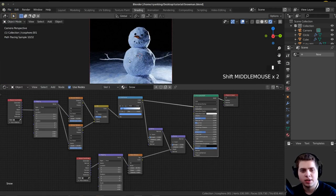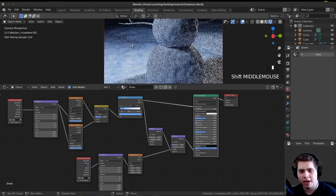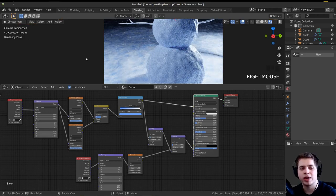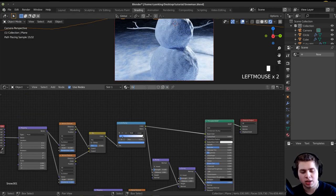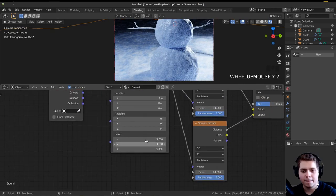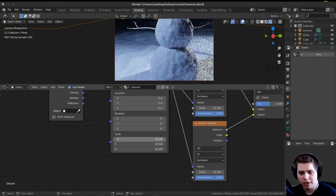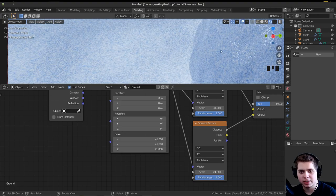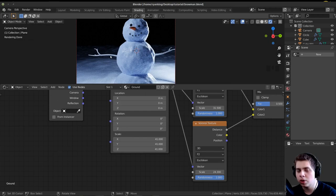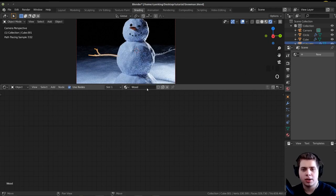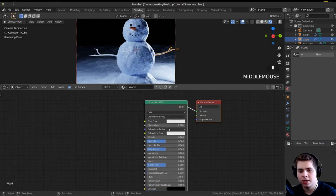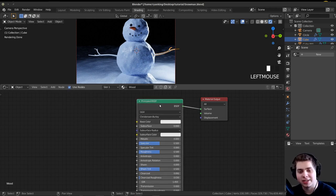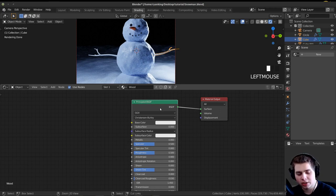I'll press File and Save. Now for the ground — the texture is scaled too big, so I'll click the ground, duplicate the material and call it Ground. In the mapping node I'll click and drag to select all scale values and move them to make the texture much bigger, giving it more detail to match the snowman. Now let's do the wood material for his arms. I'll click on one arm, click New, and call it Wood. I'll also select the other arm and assign the wood material.